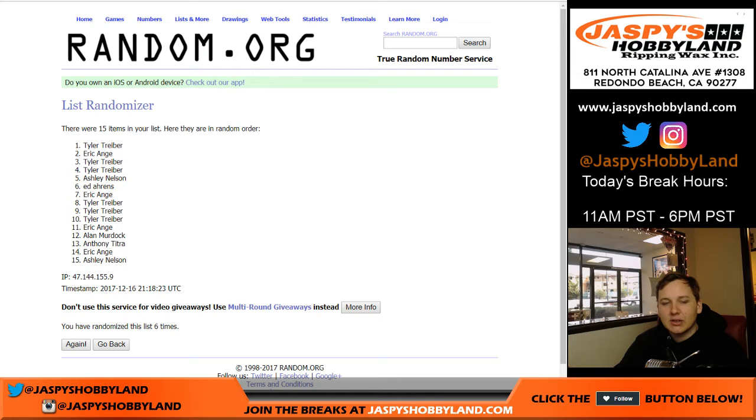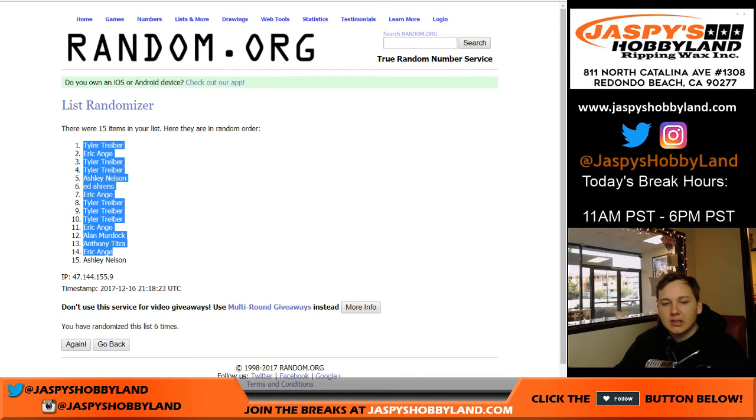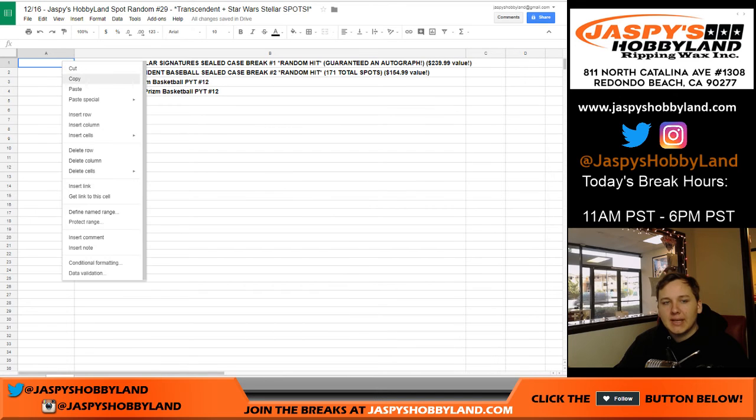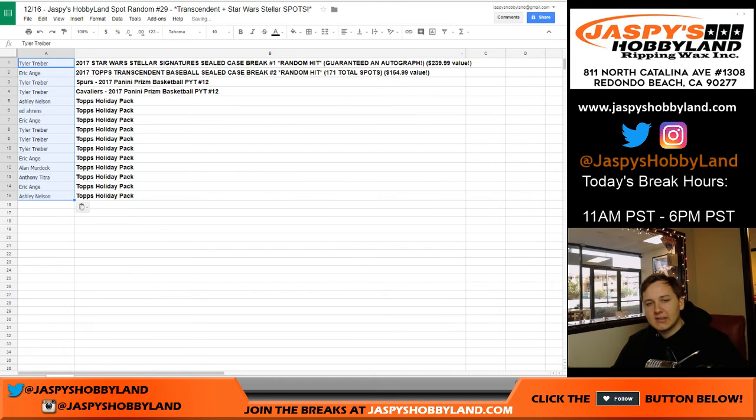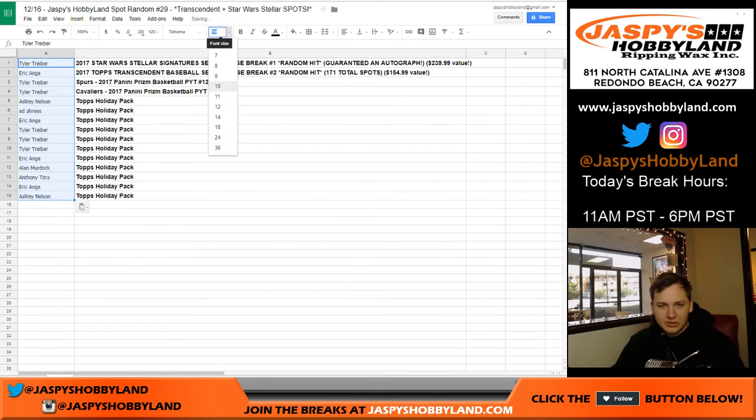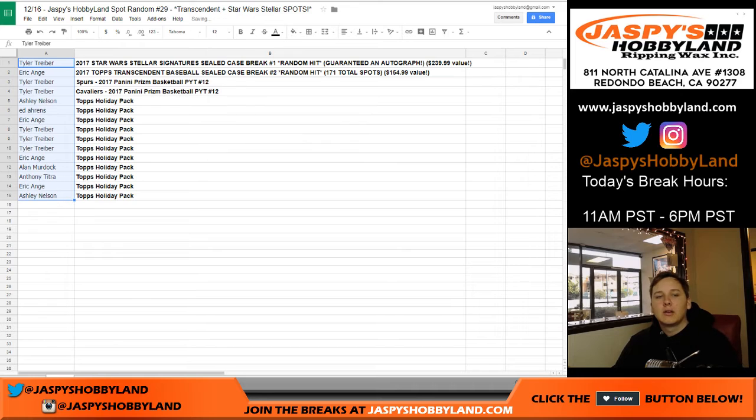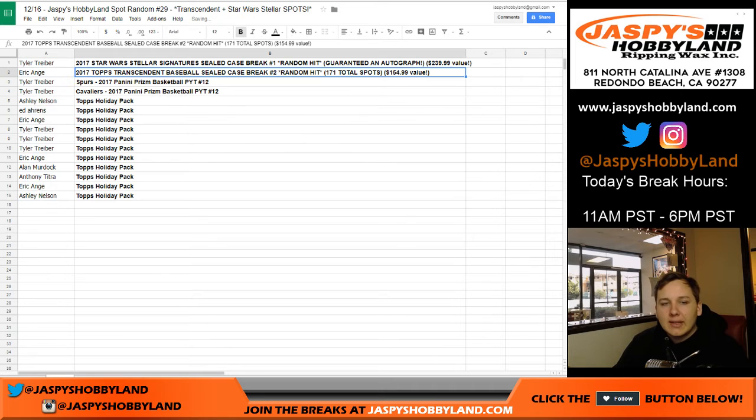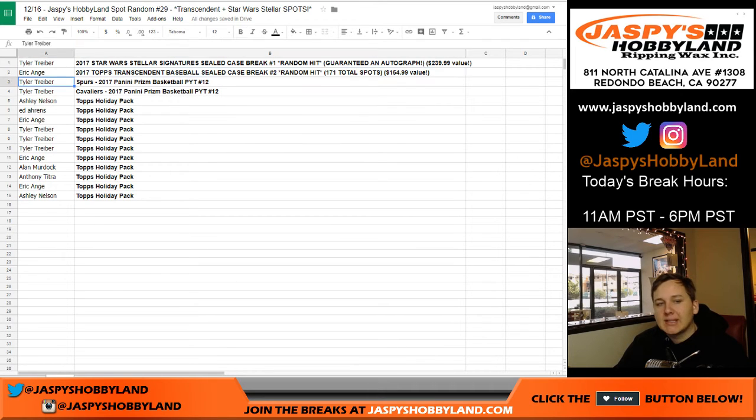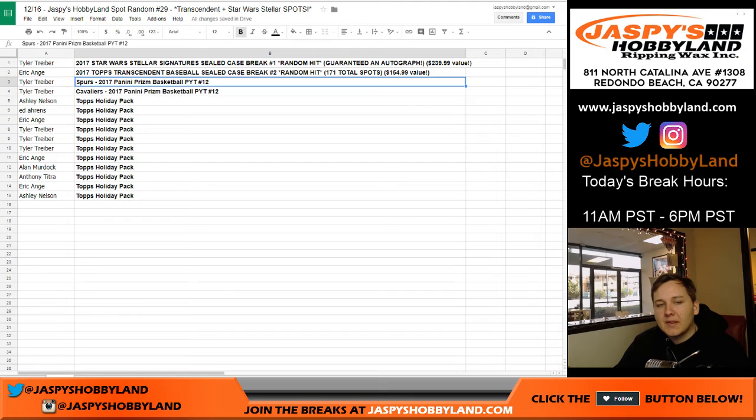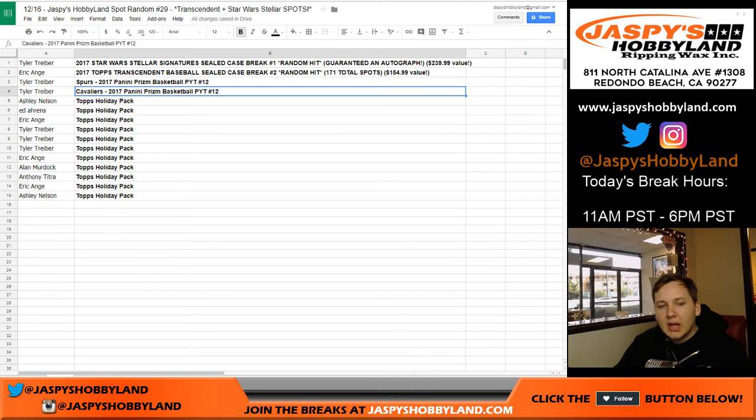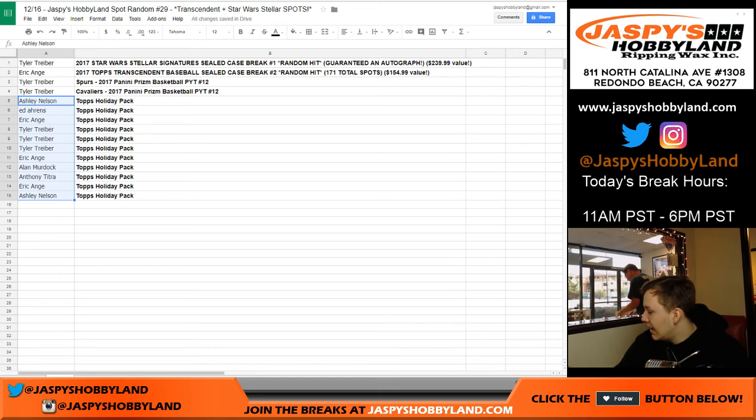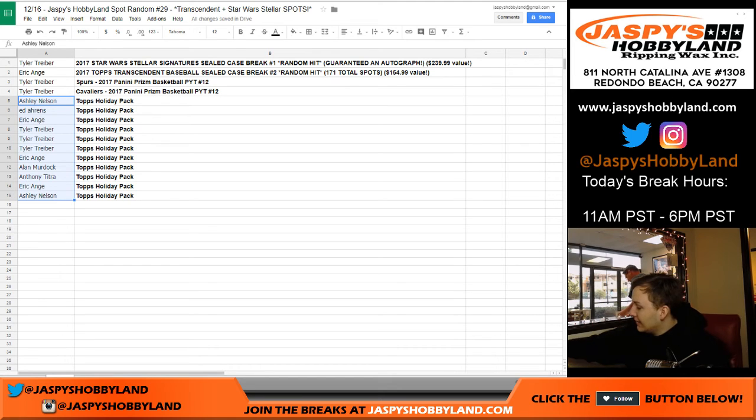Tyler T up top gets the Star Wars Stellar spot. Eric, you got the Topps Transcendent spot. Tyler, you got the Spurs and Cavaliers. And then Ashley, all the way down, gets Holiday Topps Holiday packs here.